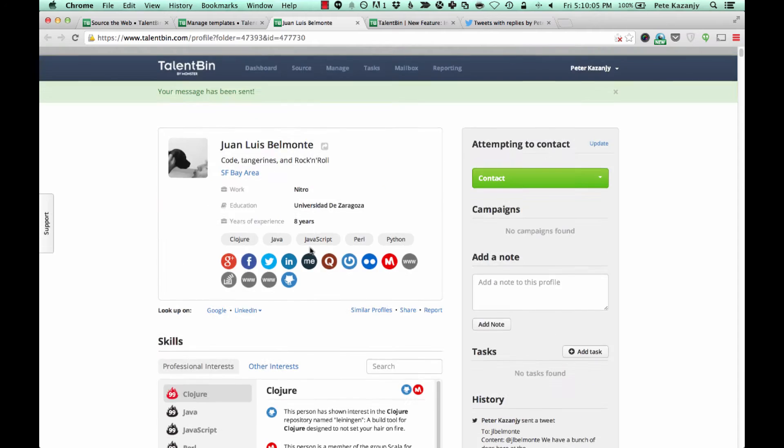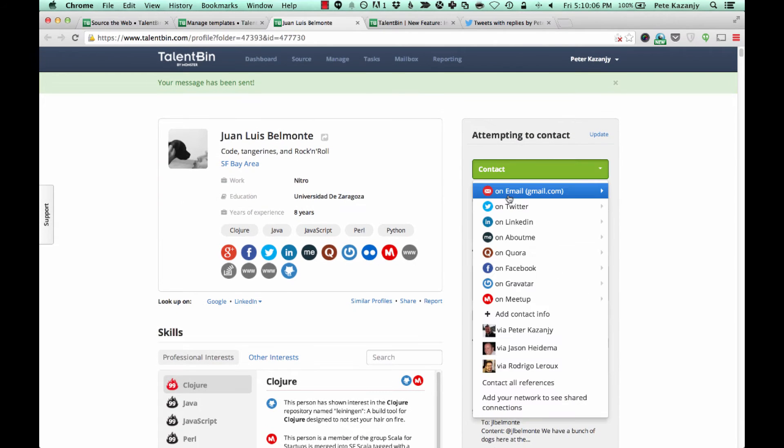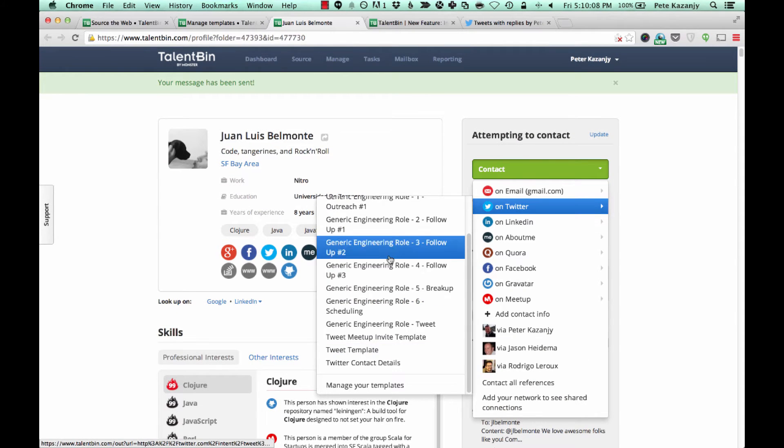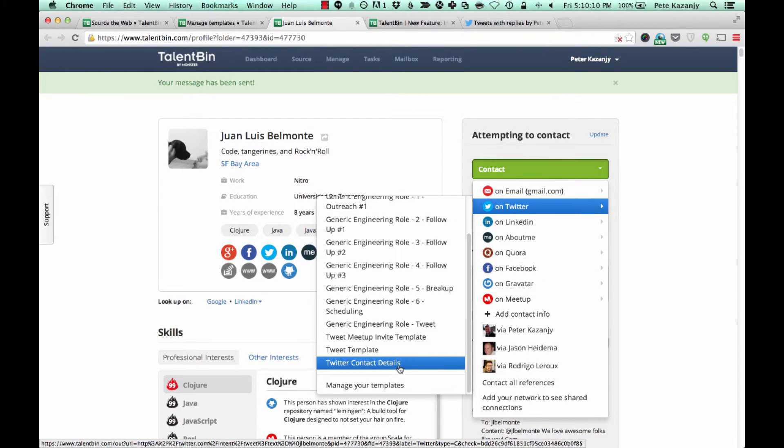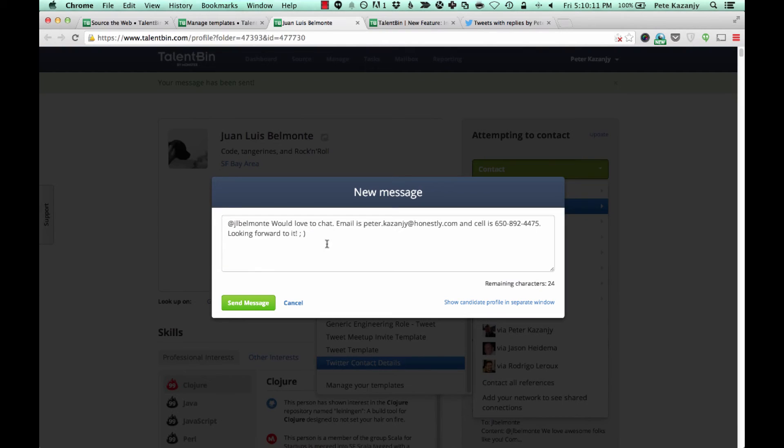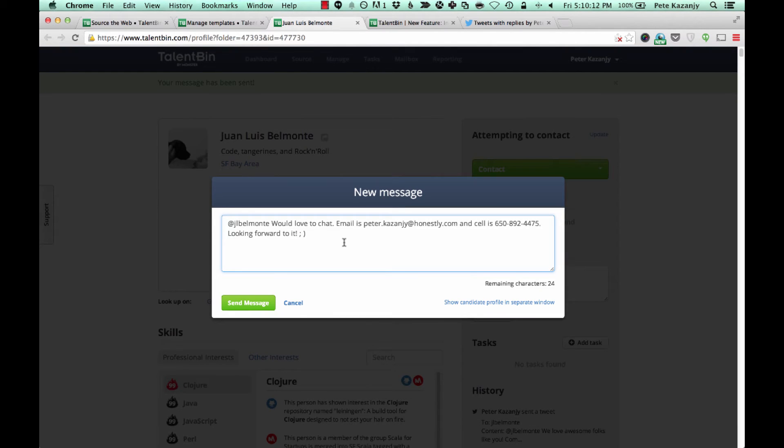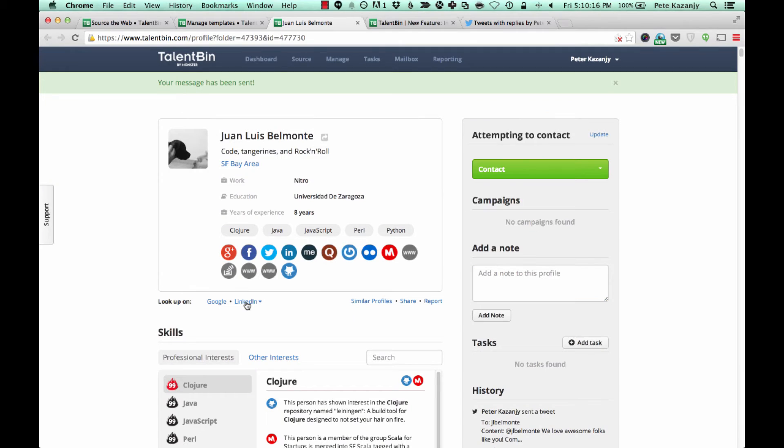Send a couple contextual tweets and then for instance I could use a template here. We love awesome folks like you. Come work for us. Send that message and then maybe send my contact details here. Would love to chat, my email is this.